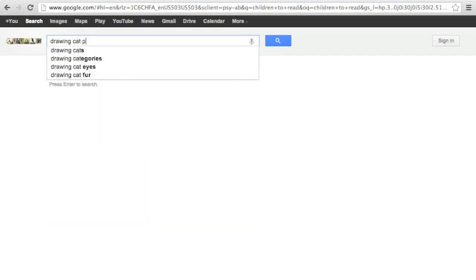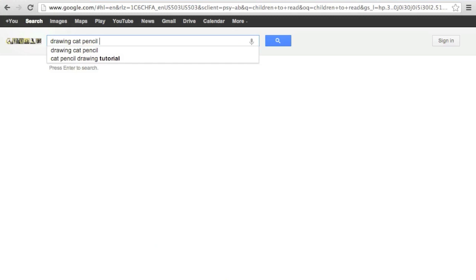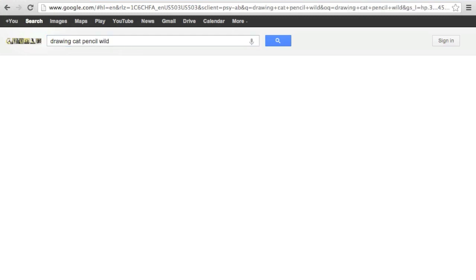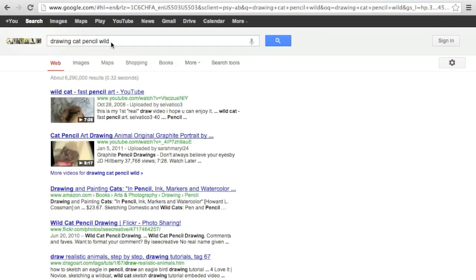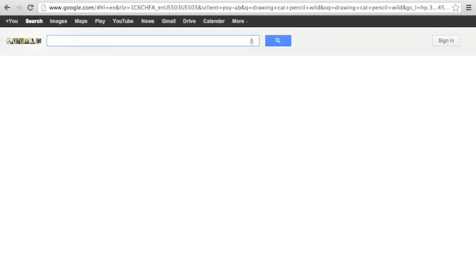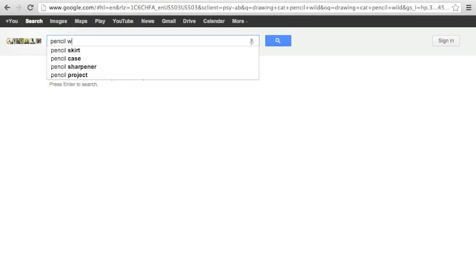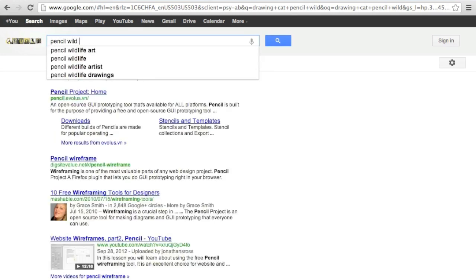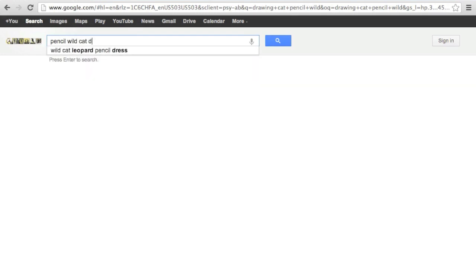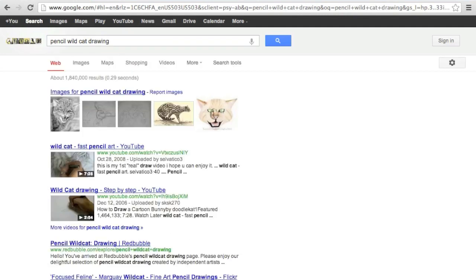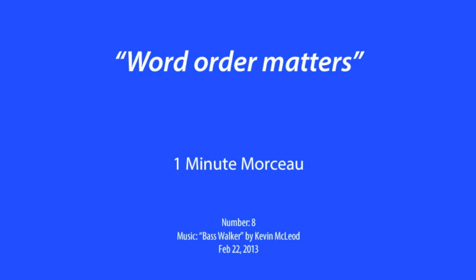See how the query drawing cat pencil wild gives lots of books and how-tos for drawing cats because that's the popular bigram. But the slightly changed query pencil wildcat drawing gives more images of wild cats rather than how-to draw cats.